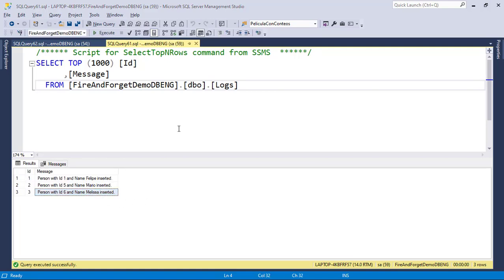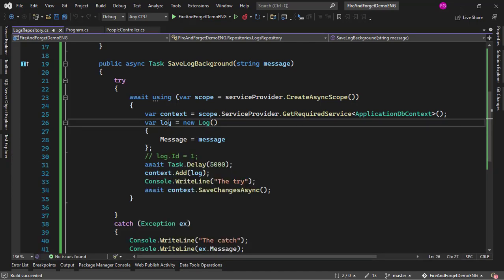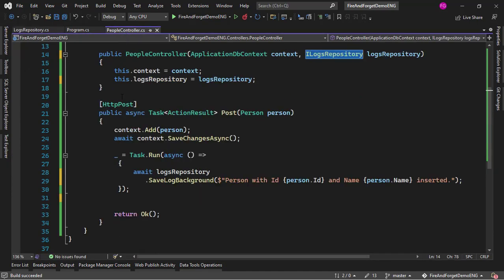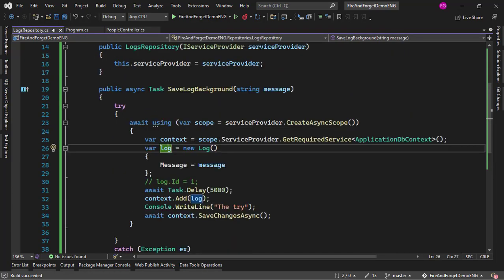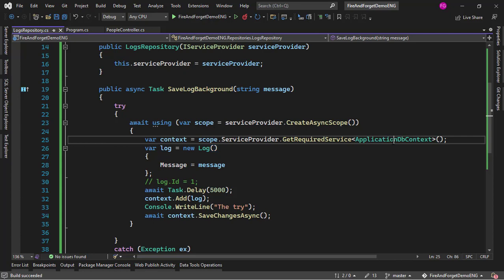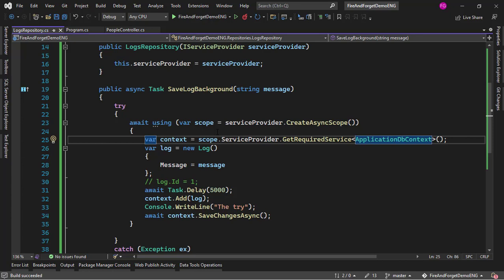We were able to implement fire and forget functionality, and we learned that we need to use IServiceProvider when we want our ApplicationDbContext used outside of the HTTP context. Of course, we can use the third-party library HangFire to avoid implementing some of these things ourselves, but we'll see that in another video.